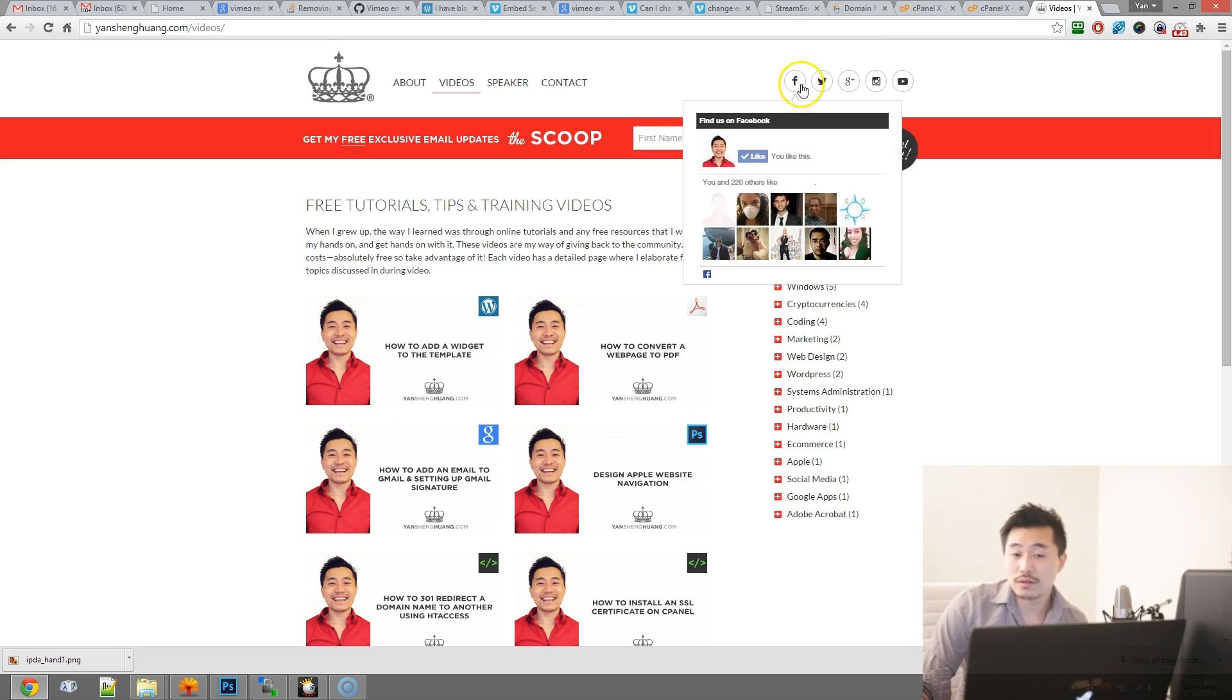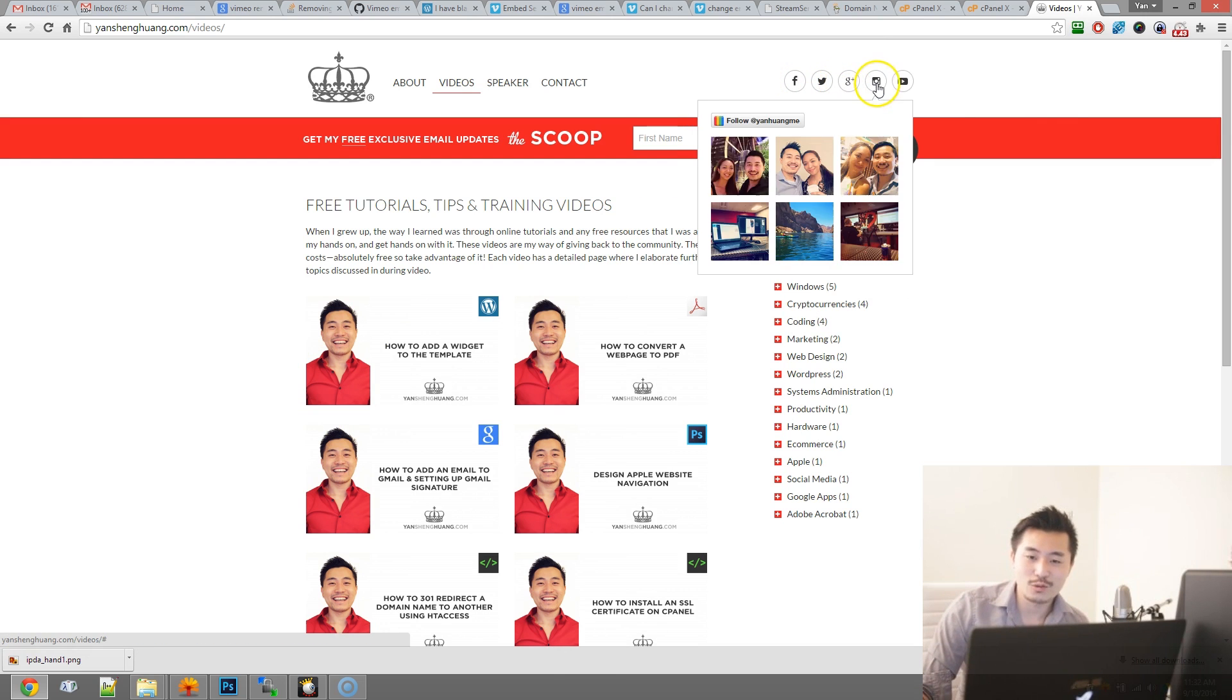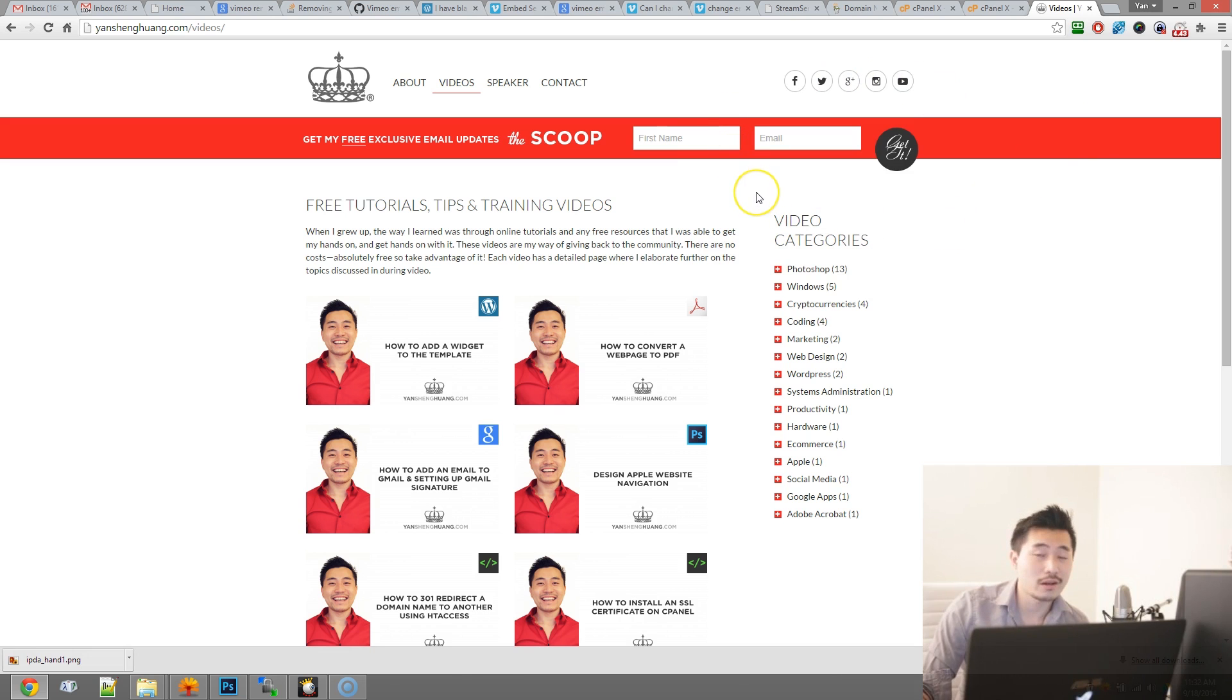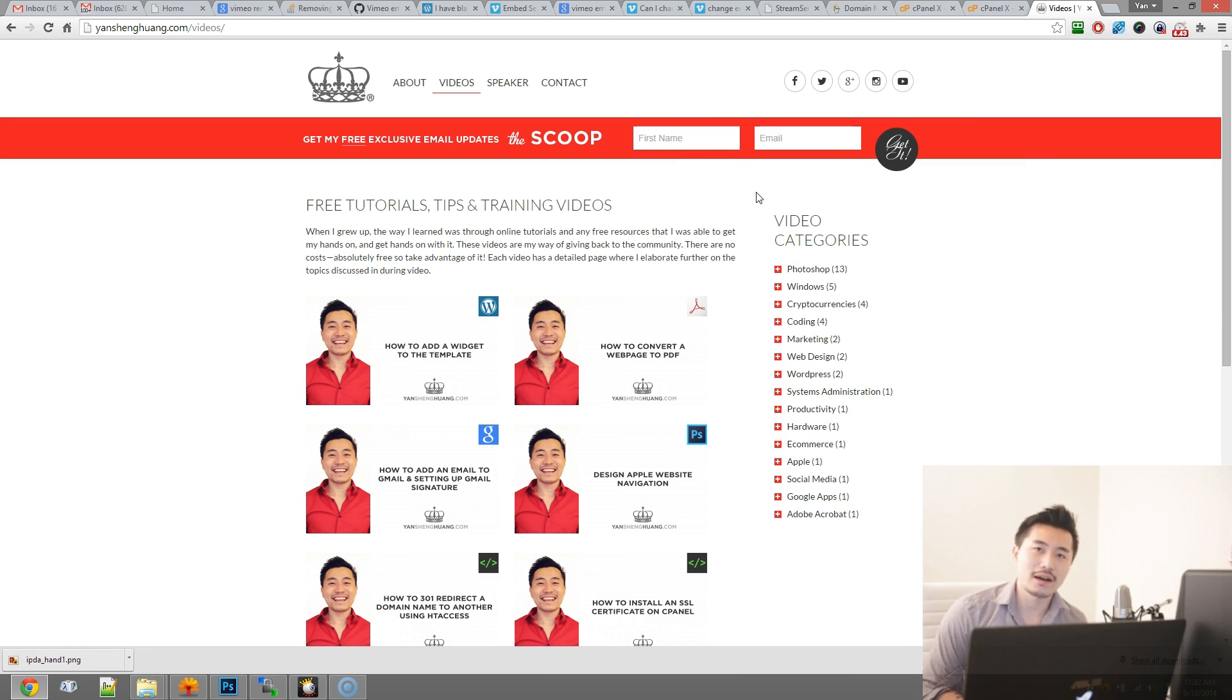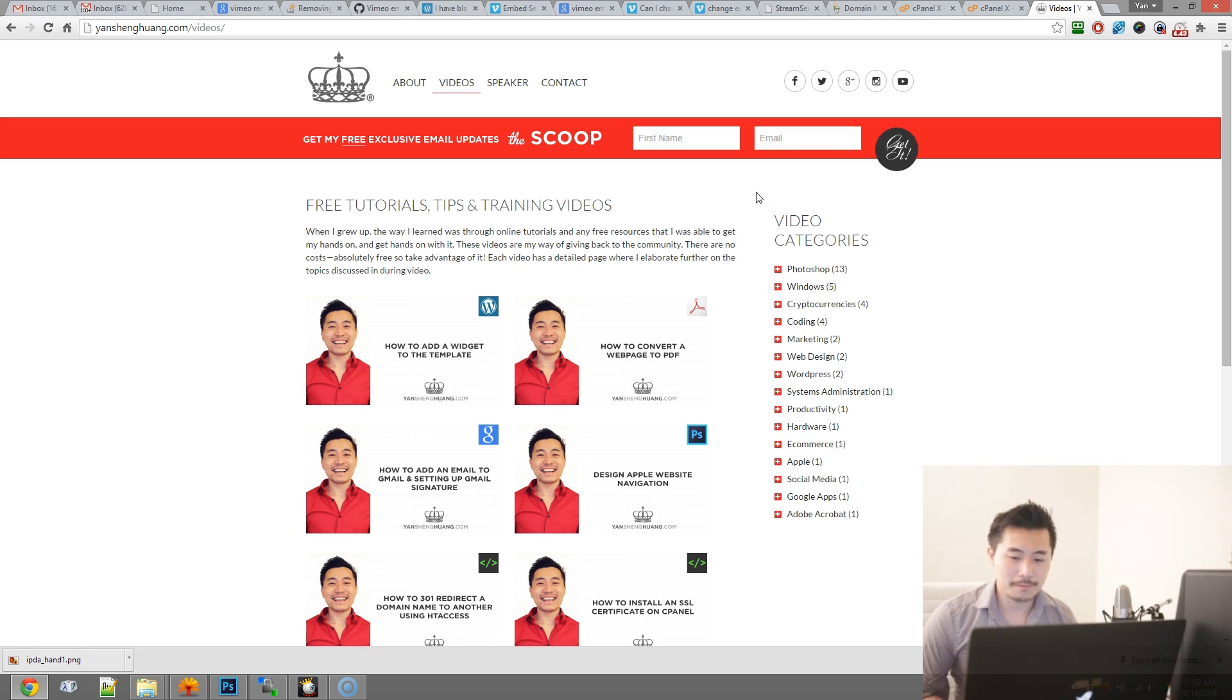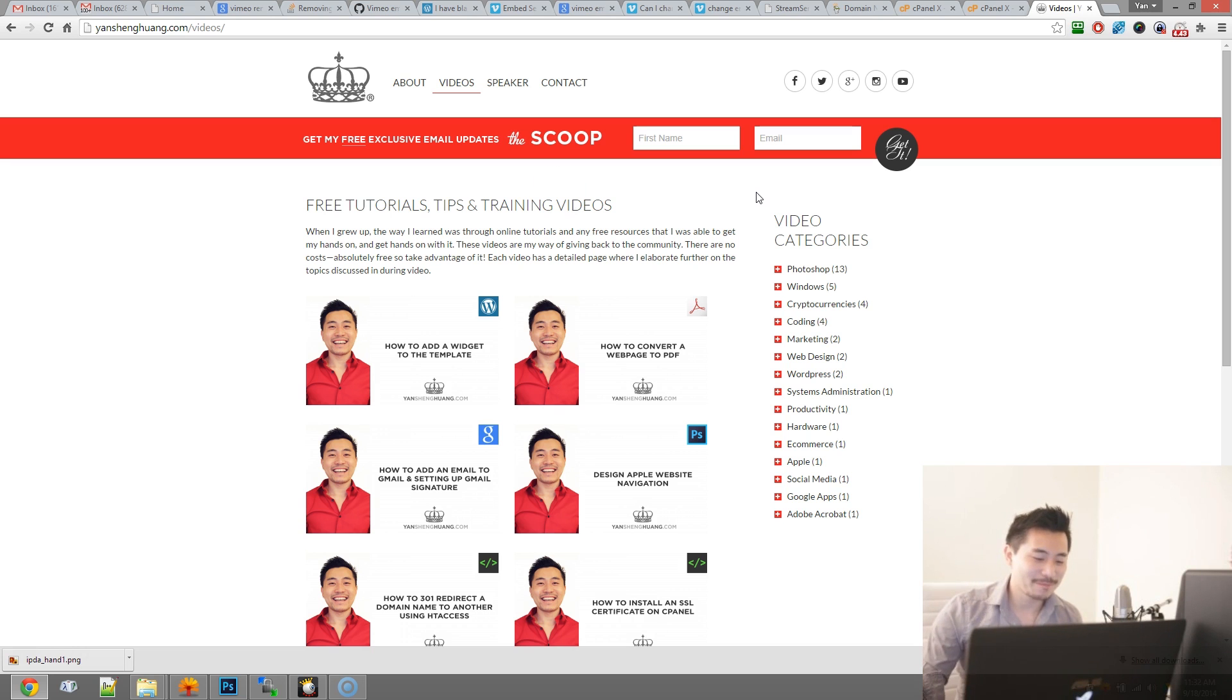Make sure also follow me on Facebook, Twitter, Google+, Instagram. Feel free to subscribe to a mailing list. All these help me build up an audience which in turn attracts more people so I can share more of this free information with you guys.